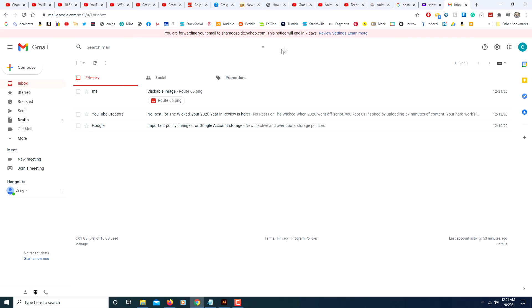And now for the next seven days you will receive this notice up here telling you that your emails are being forwarded to this email address.